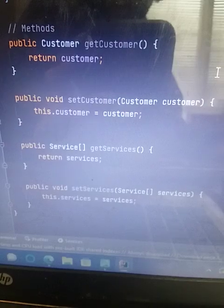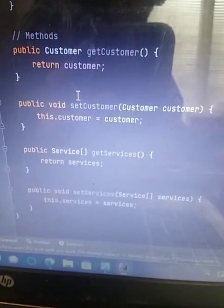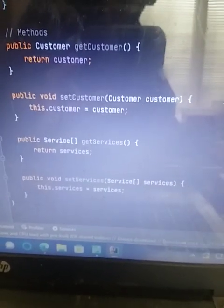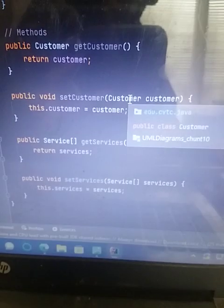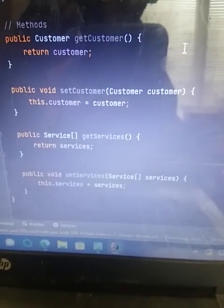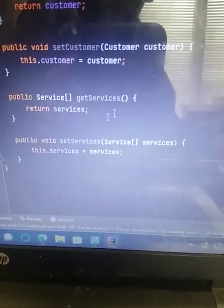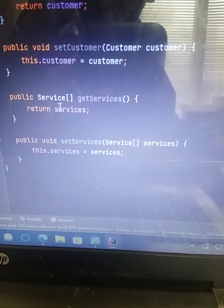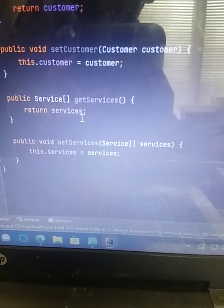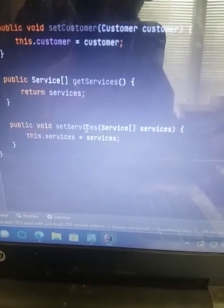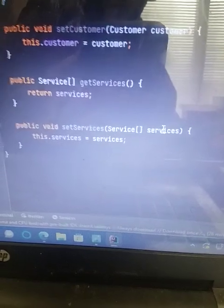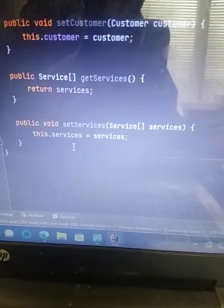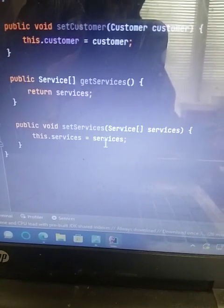And then I did public customer get customer. And then we did return customer, like void set customer. And then instead of string, I did customer customer. And then array public service with the array, get services, return services, public void set services, and it serves with the array and services. And this services dot services equals services. So that is my three classes for Java classes.